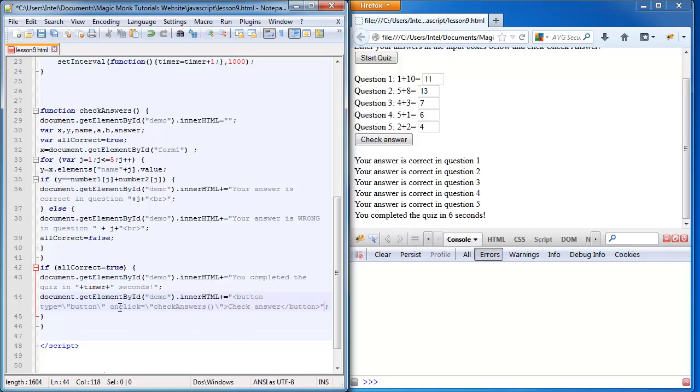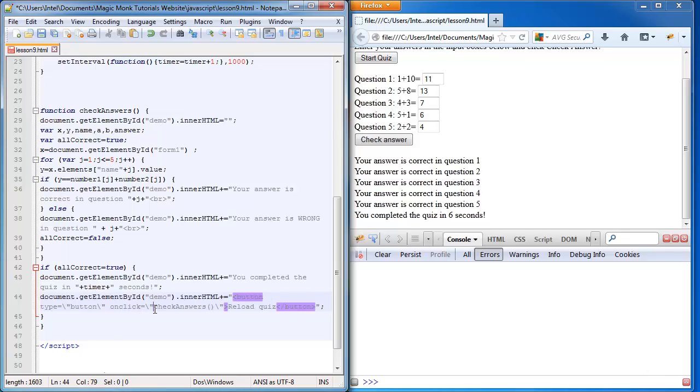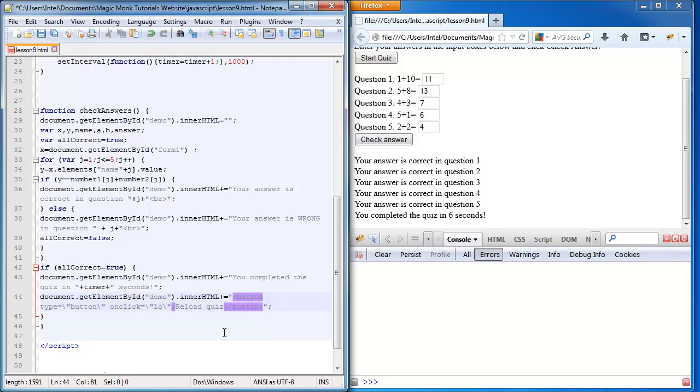Instead of it saying check answers, I want it to say reload quiz. And the function of it, when we click it, instead of making it run a function that we defined, we're going to make it run a function that belongs to the location object. You should be familiar with objects now, but the location object is an object that refers to our current location.